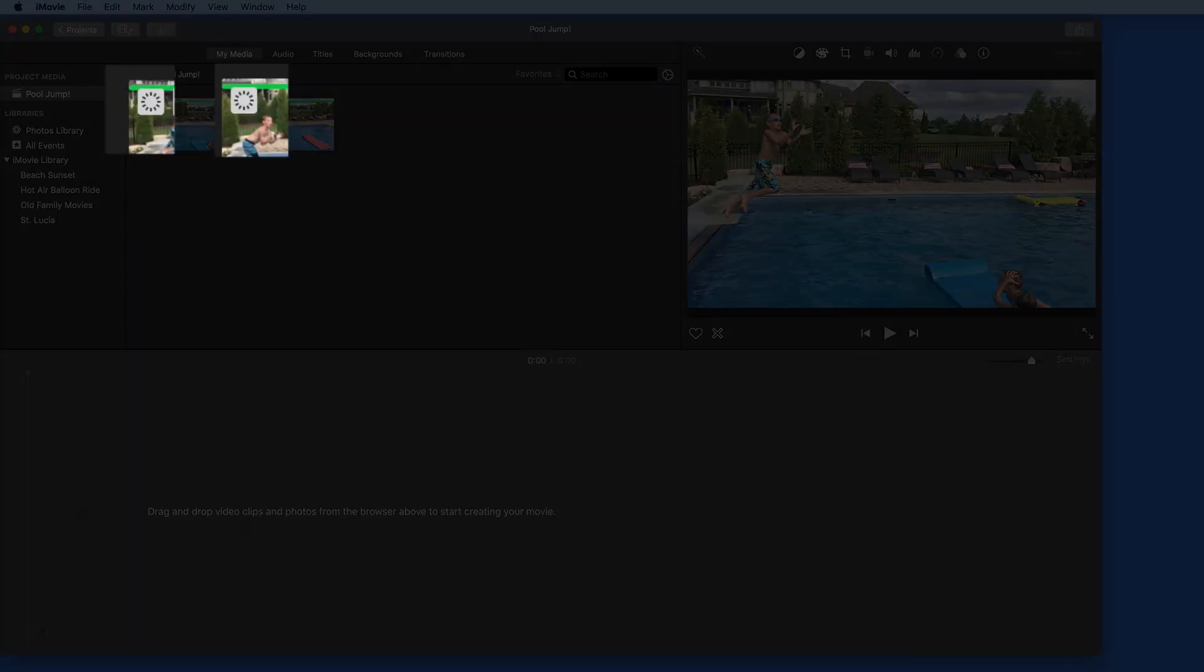We can tell both of these clips were shot at a high frame rate because of the dashed circle here in the upper left of their icons.